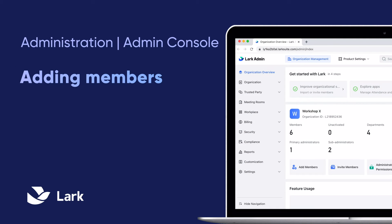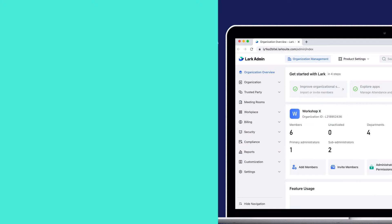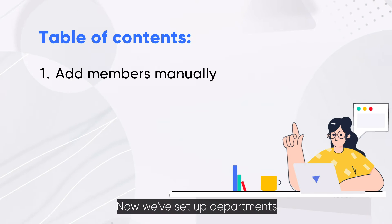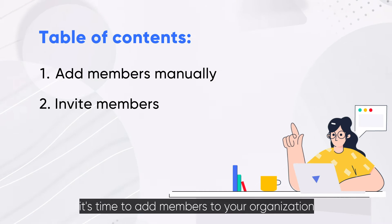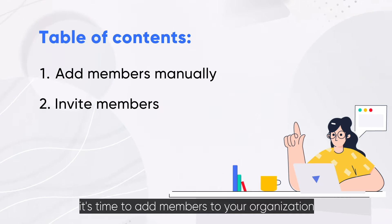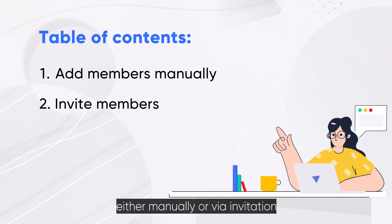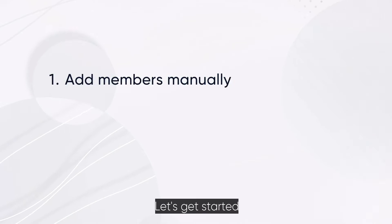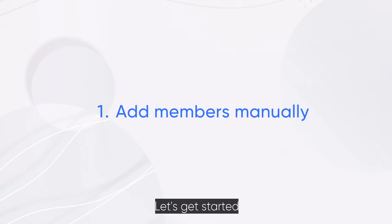Welcome to Lark. Now we've set up departments, it's time to add members to your organization either manually or via invitation. Let's get started.